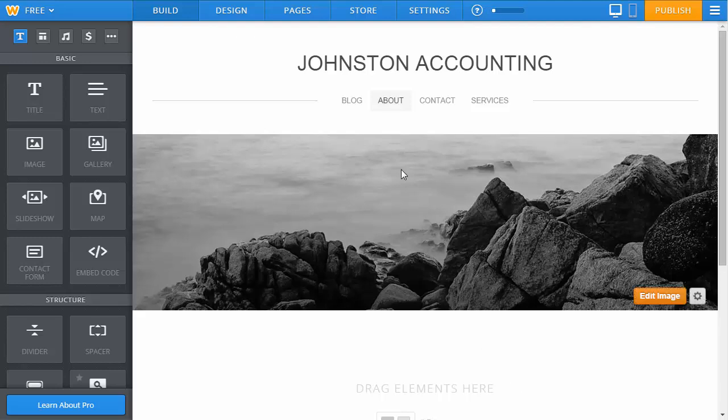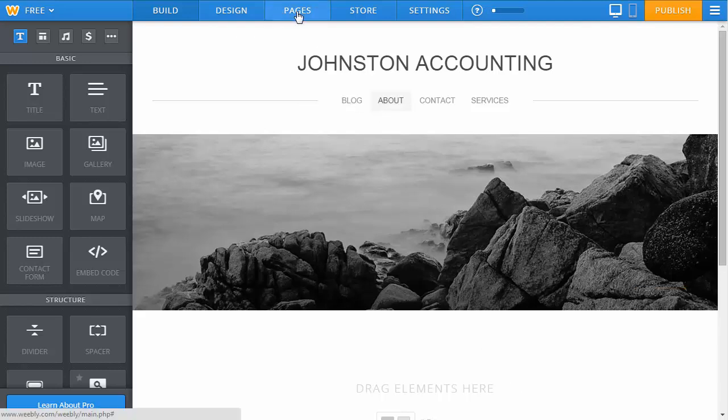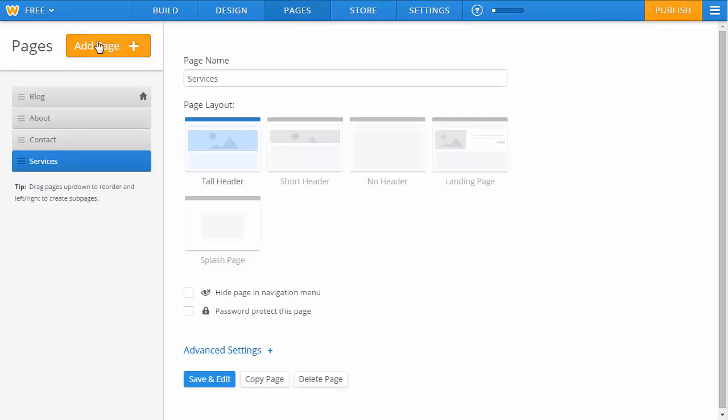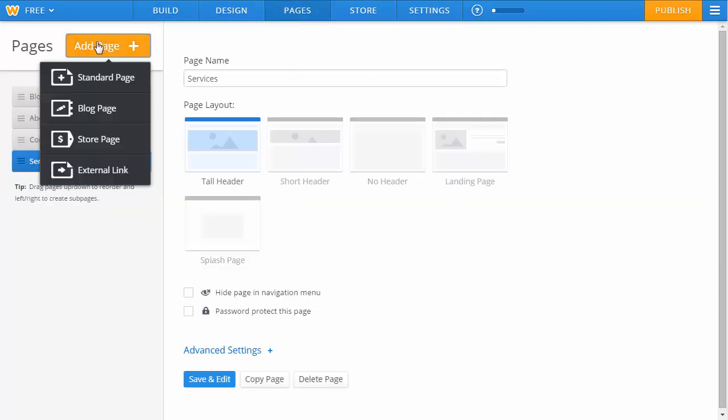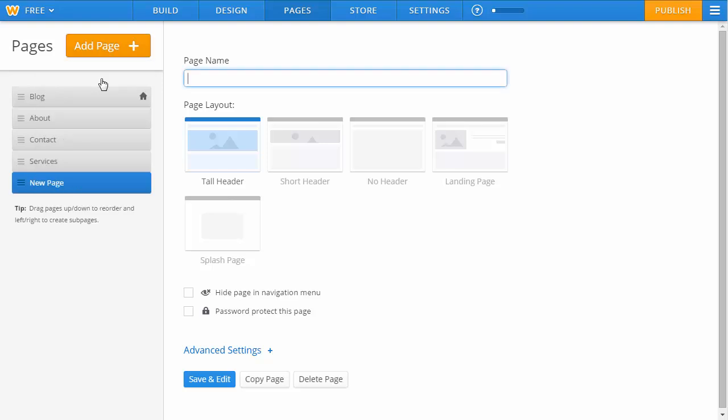To get started, the first thing you're going to want to do is add a new page to host your forums, so click on the pages link at the top. Then we'll click add page and choose a standard page.